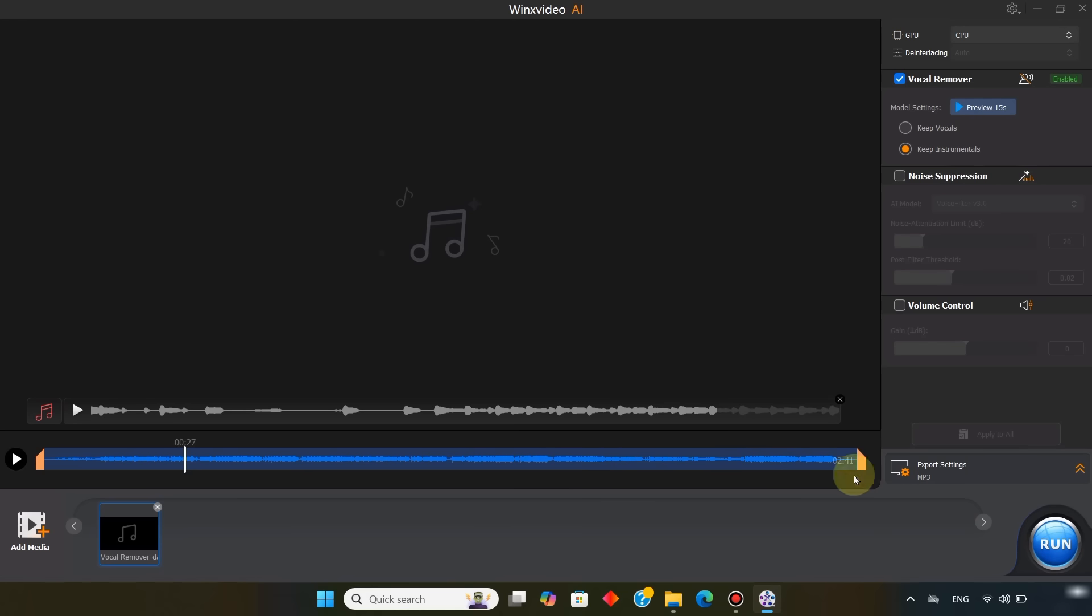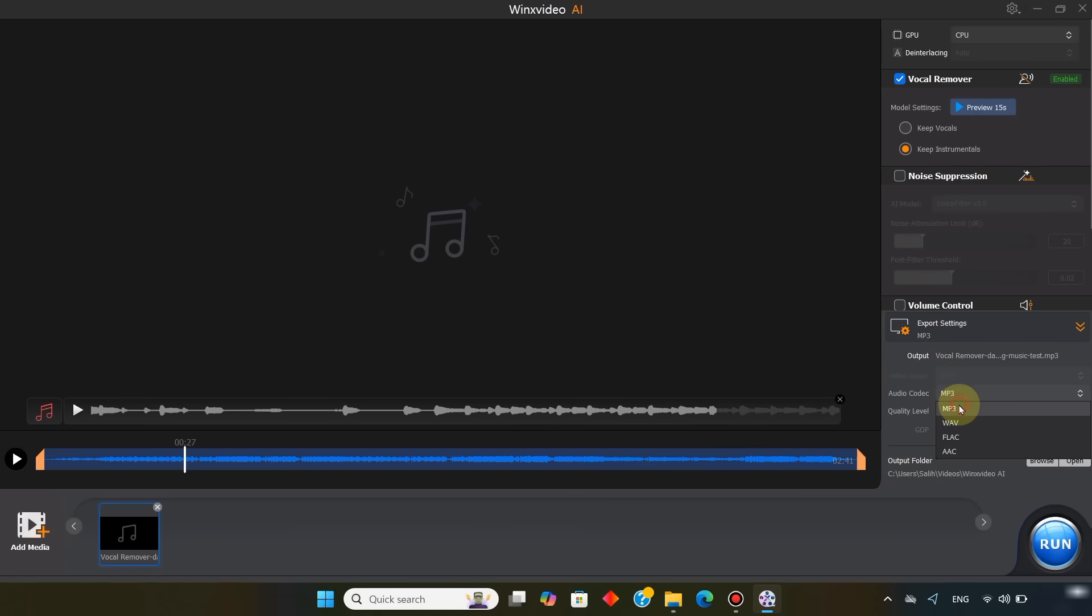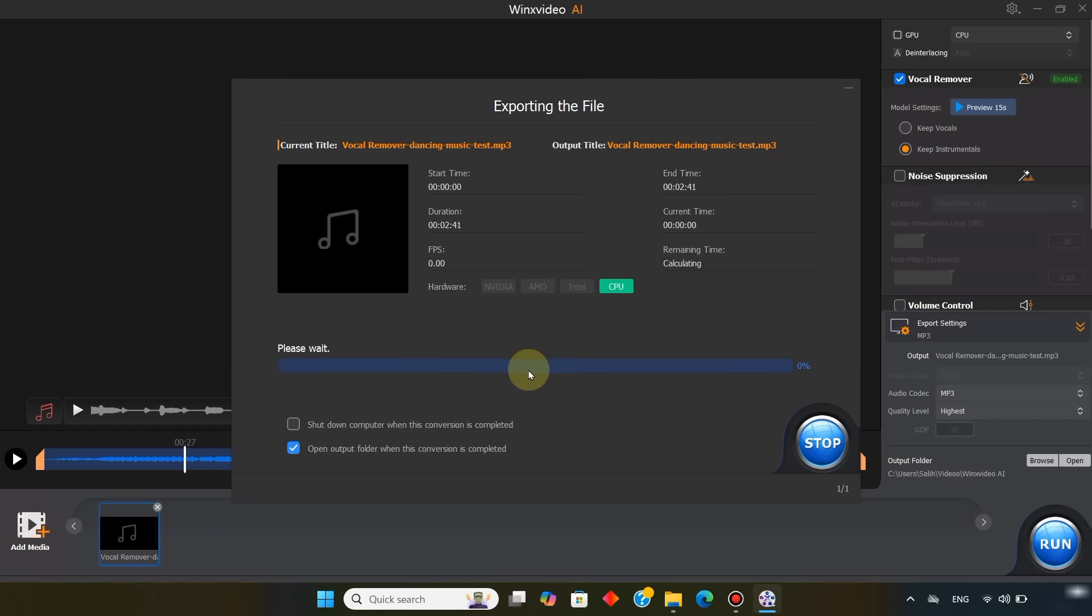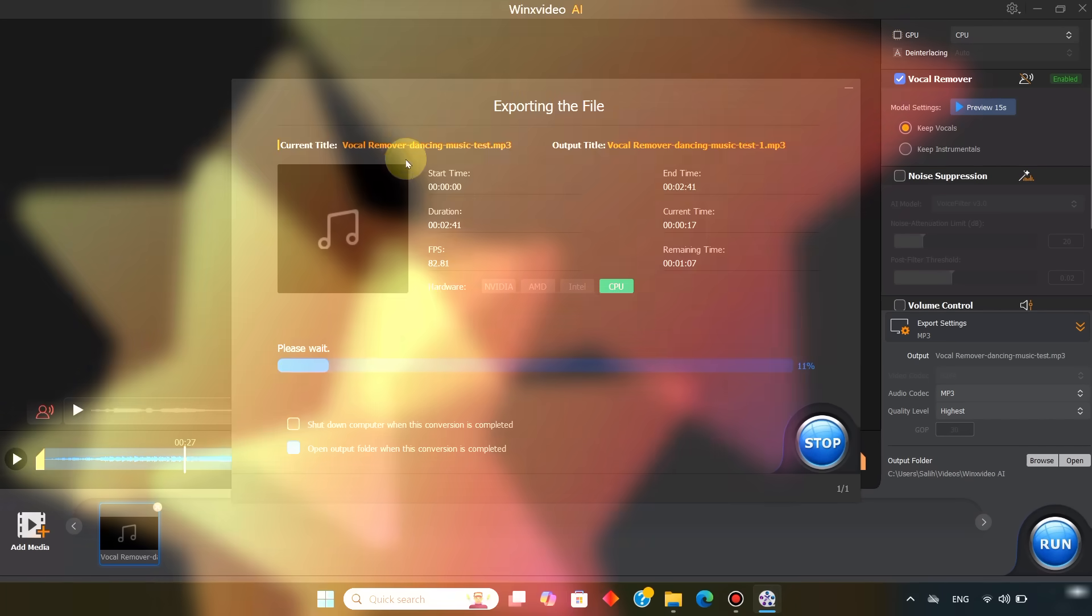After that, I open the export settings. Select MP3 as the audio codec. Keep the quality level at highest, and click run. The tool exports both versions automatically, one with vocals and one with instruments.